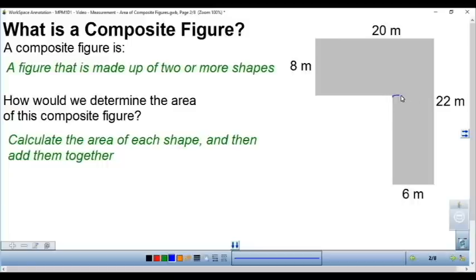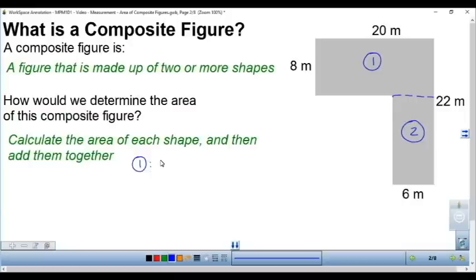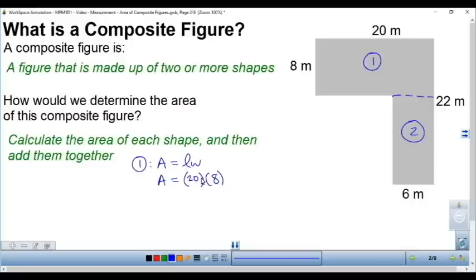For a figure like this, we can split it up into two rectangles. We're going to find the area of each rectangle and then add them up. To calculate the area of the first rectangle on the top, we use area equals length times width. The length and width are 20 and 8, so we replace L with 20 and the width with 8. So 20 times 8 is 160, and this is 160 meters squared.